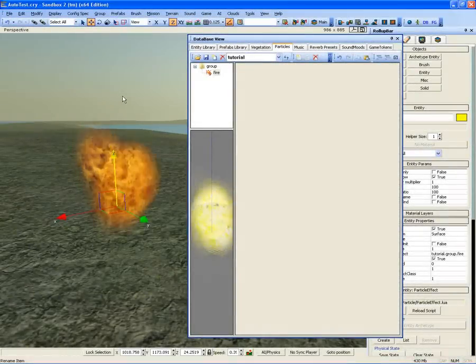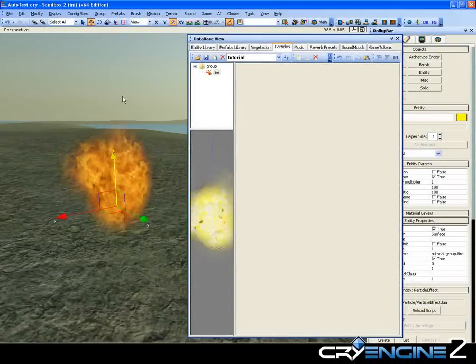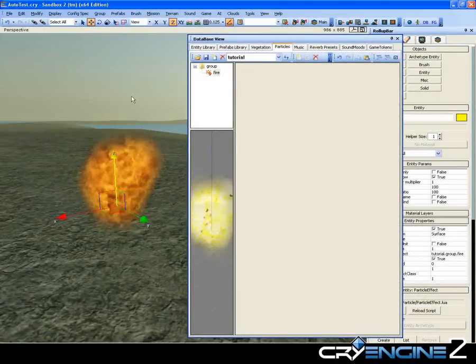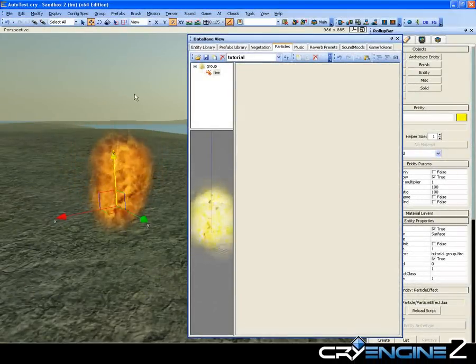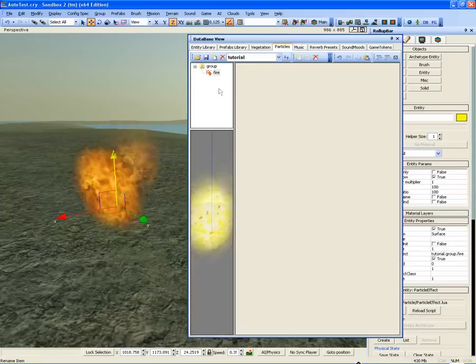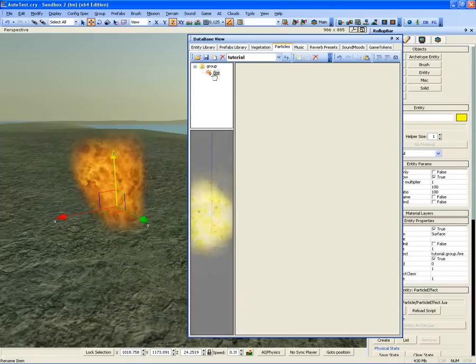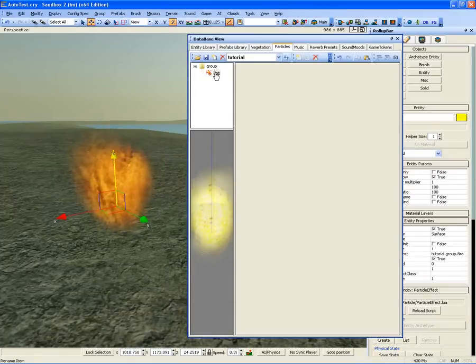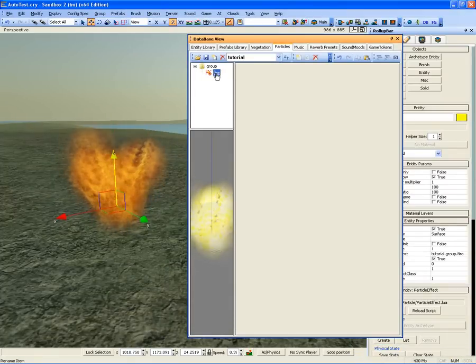Welcome to the second part of the Particles tutorial for the CryEngine 2 Sandbox Editor. Let's add a second particle to spawn sparks alongside the system we created in the first tutorial.